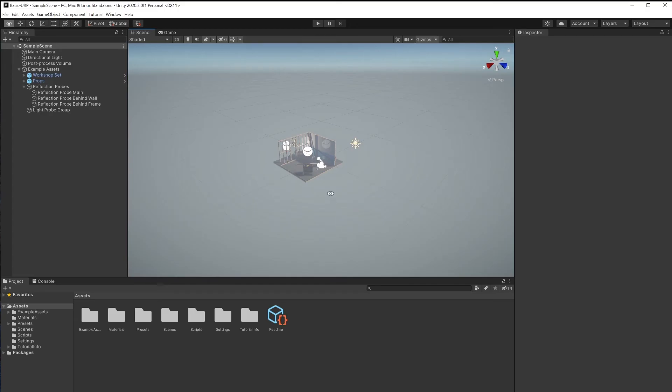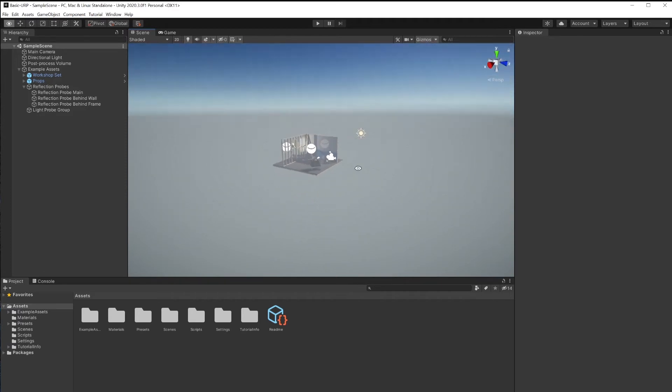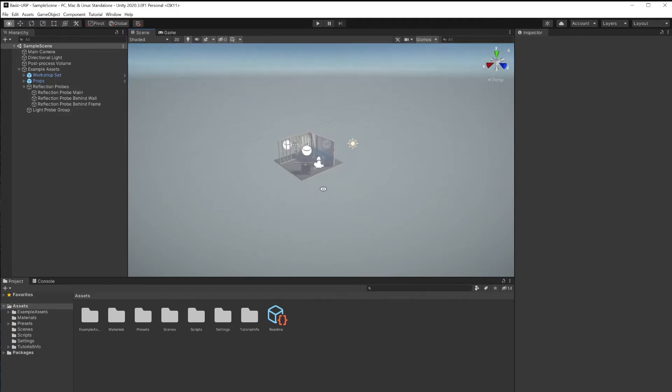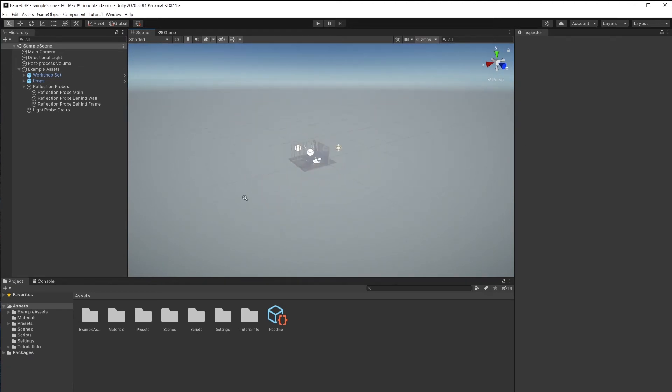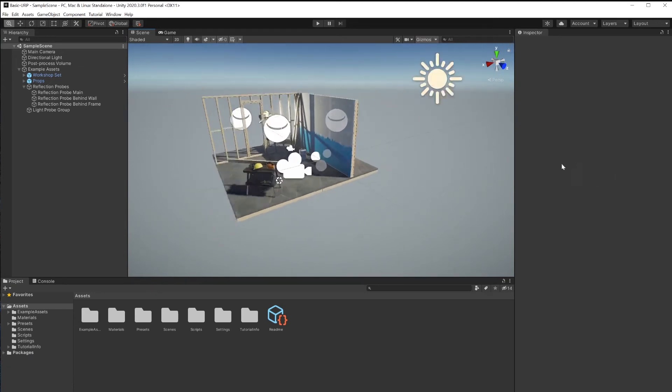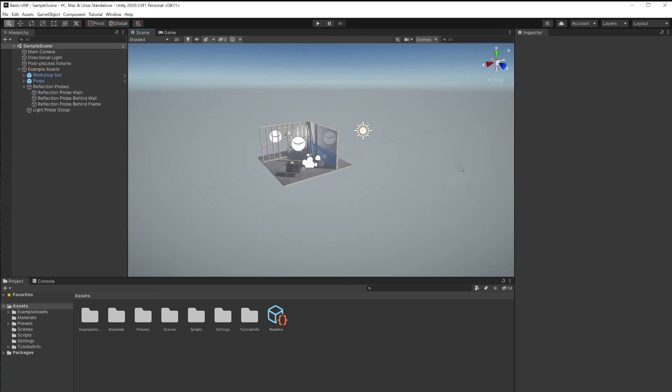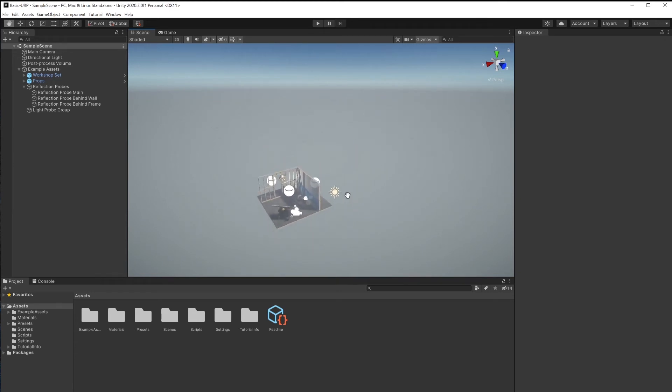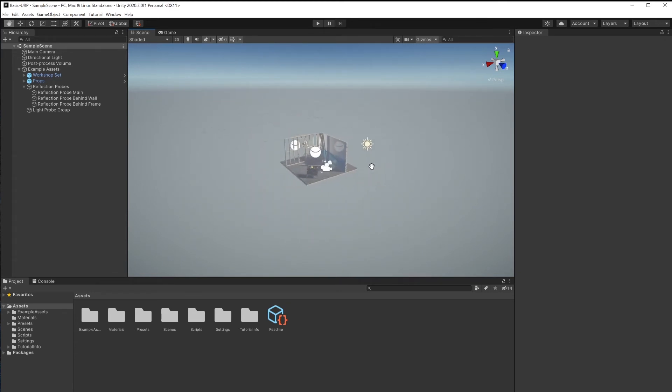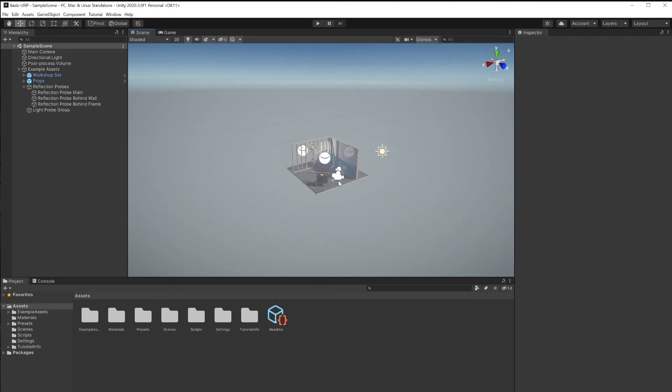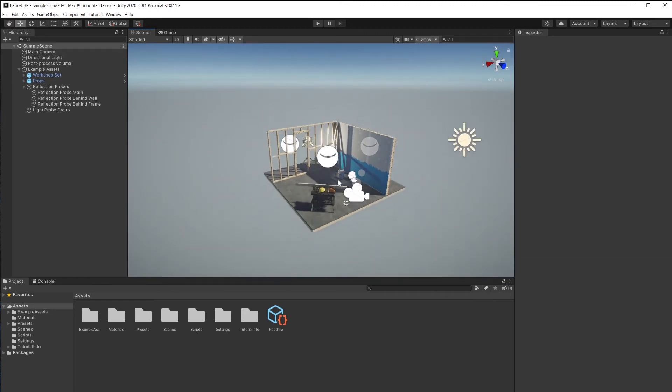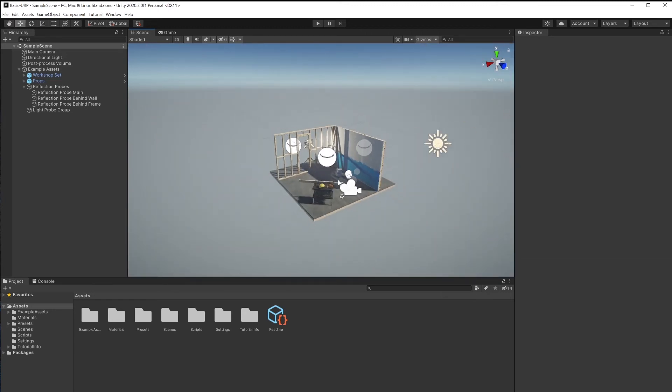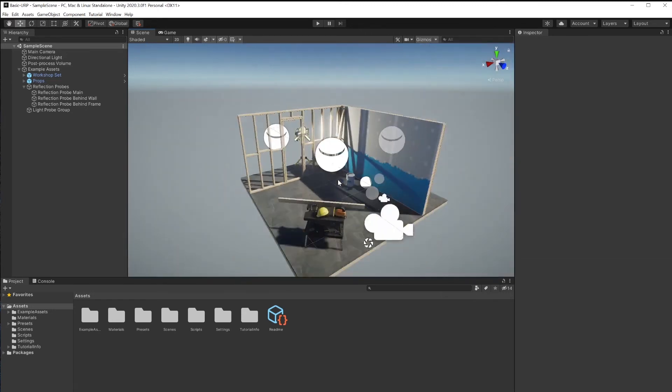To navigate the viewport, hold down the Option or Alt key and left mouse button to Orbit, Option or Alt key, right mouse button, and you can drag in and out. Option or Alt middle mouse button to pan around your scene. And if you have a wheelie mouse, that's the scroll wheel. You could also use a scroll wheel to navigate zoom in and zoom out.